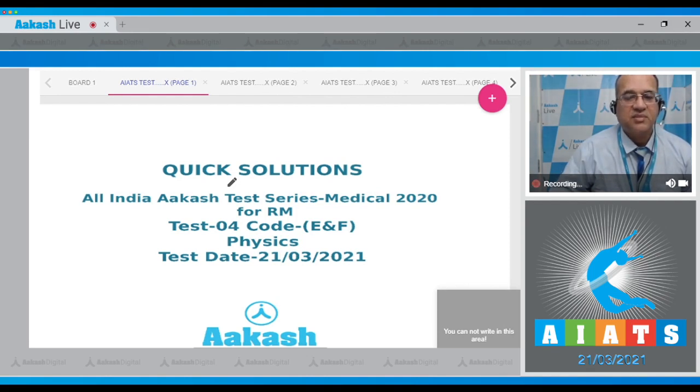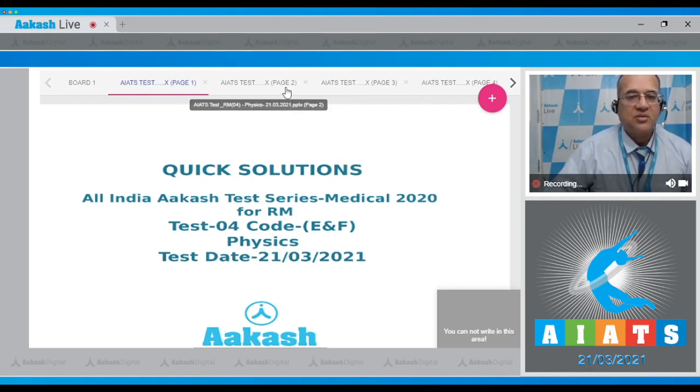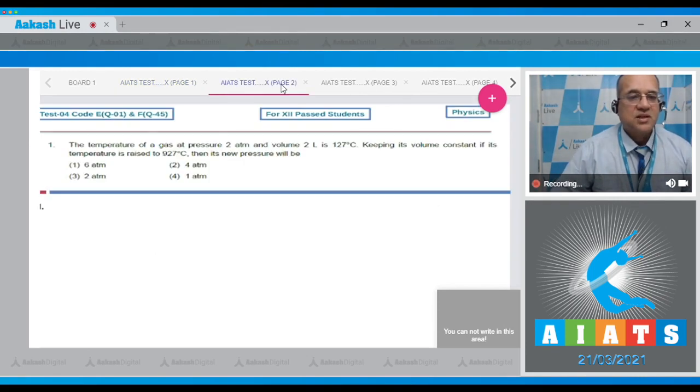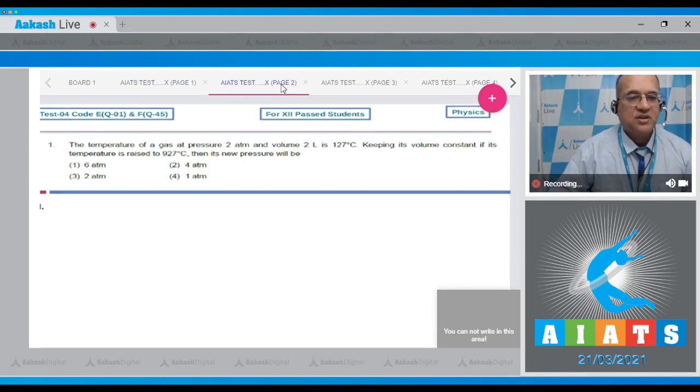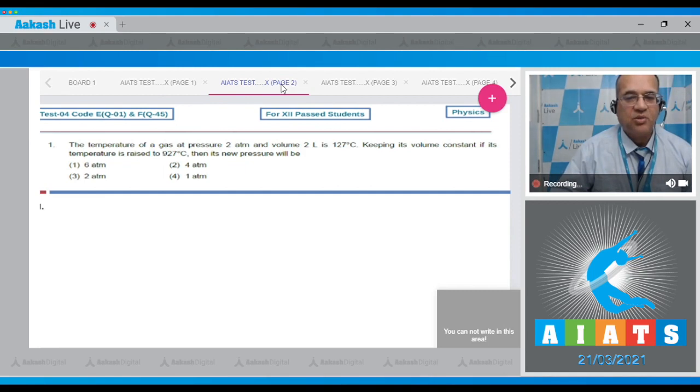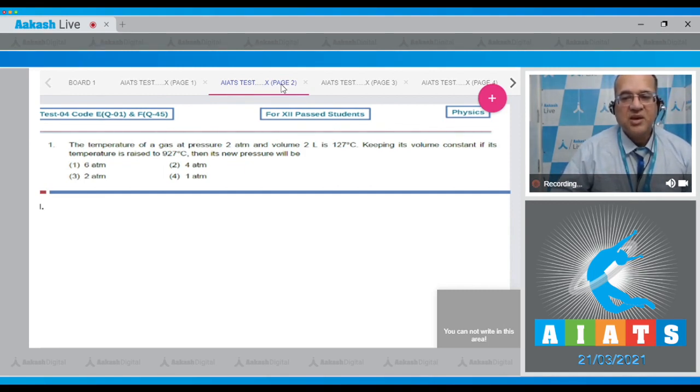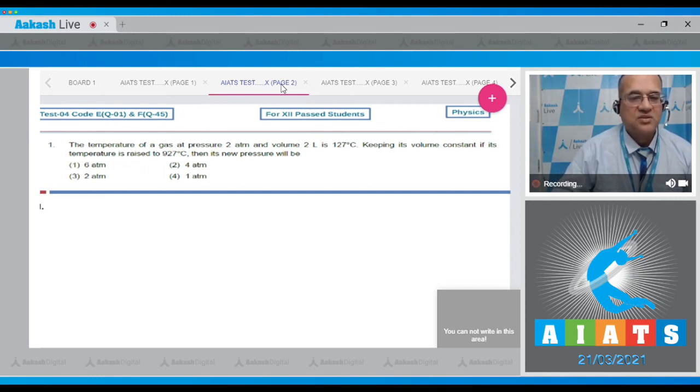Let's start with the questions. The first question: The temperature of a gas at pressure 2 atmospheric and volume 2 liter is 127 degrees Celsius. Keeping its volume constant, if its temperature is raised to 927 degrees Celsius, then its new pressure?